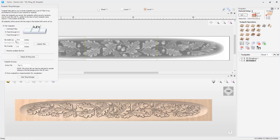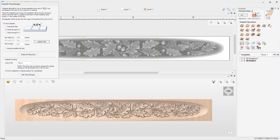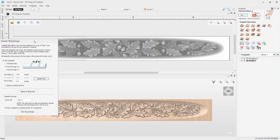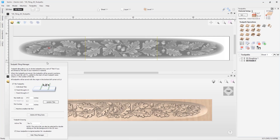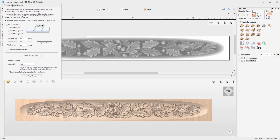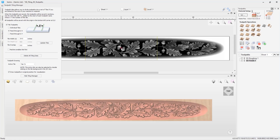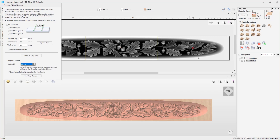For the tile width size, since our machine is 24 by 24 inches, we are going to use a tile width of 24. If we update the tiles, you can see in the 2D view that we have tile 1, tile 2, and tile 3. Tile 1 is currently selected as the active tile, shown in the toolpath tiling manager. To change the active tile, you can either double click on the tile in the 2D view or use the drop down option here.